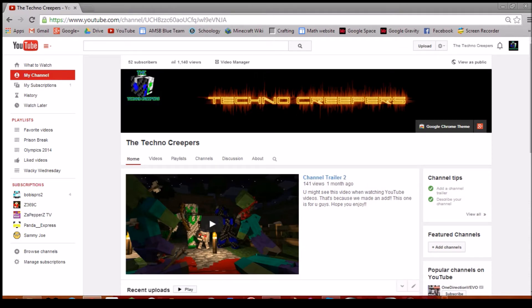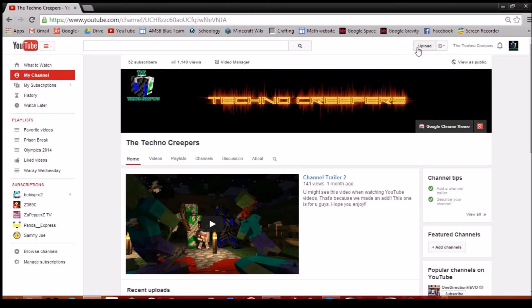You guys are amazing, thank you so much for watching. If you guys like to draw pictures, make sure to email us at thetechnocreepers@gmail.com, maybe dubstep, I don't know.